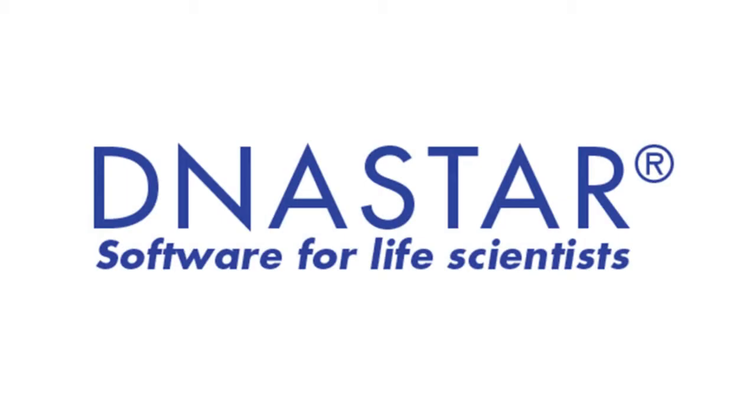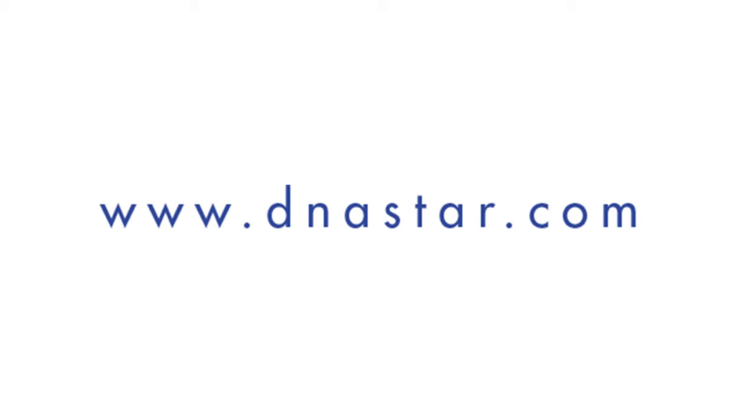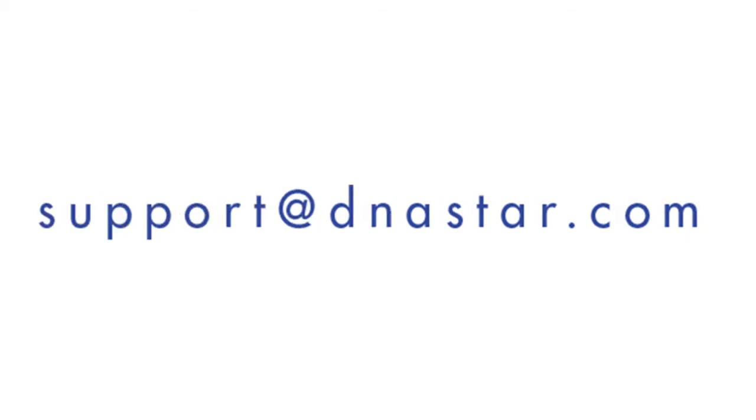For more information on DNA Star's Structural Biology Suite, please visit our website at www.dnastar.com or contact us at support at dnastar.com.